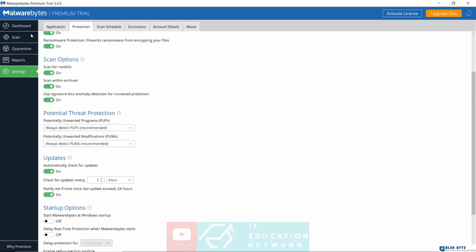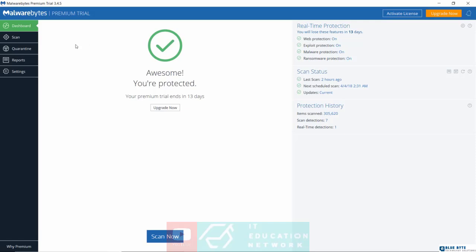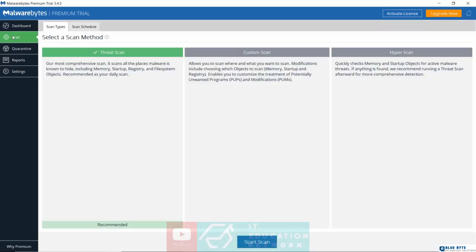Let's now jump over to scan. So you can see right now, I have done some scan in the past. Scan time was five minutes. I scanned over 300,000 items. I had nine threats detected and one quarantined. Let me close this. Go back to scan.